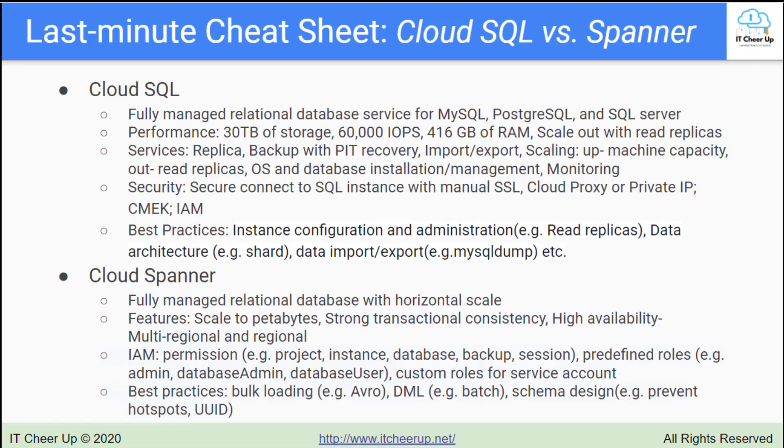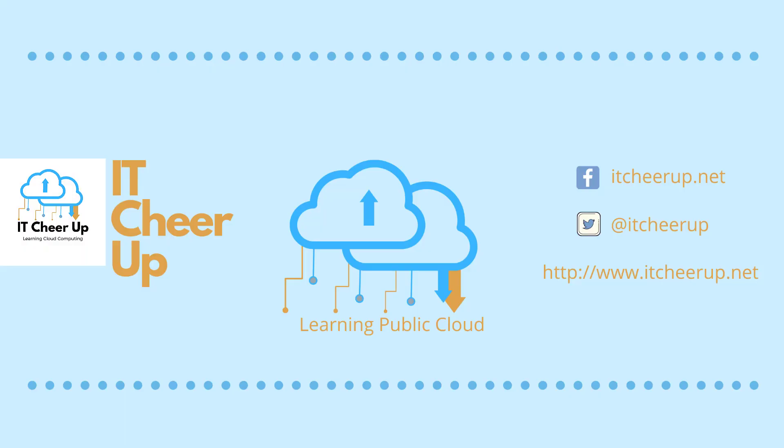In the next two videos I will go through the cheat sheet of Cloud Spanner and the relational database service decision tree. Thanks for watching and as always subscribe to my channel for more great cloud computing learning tips.